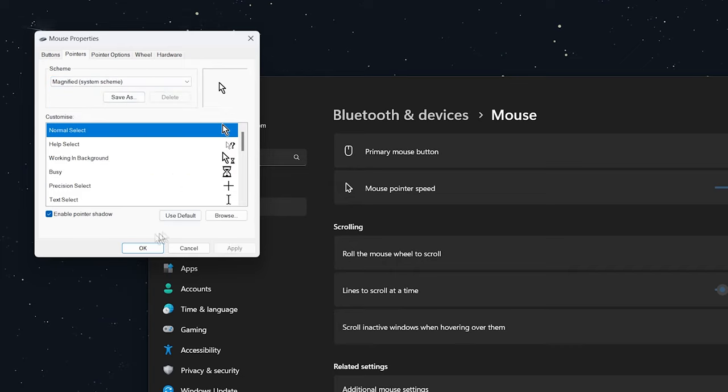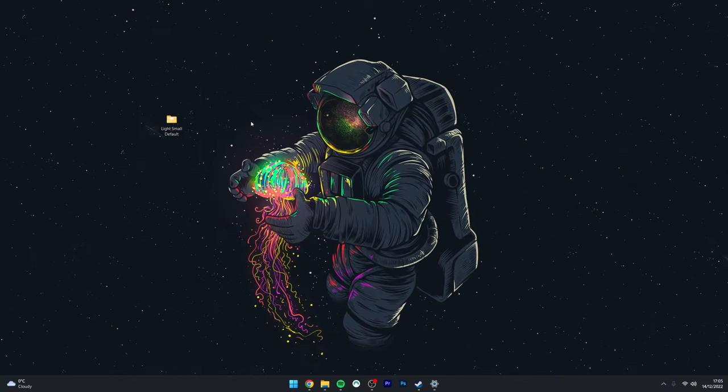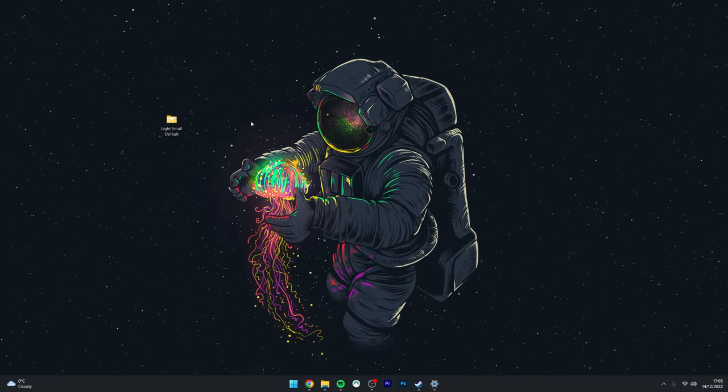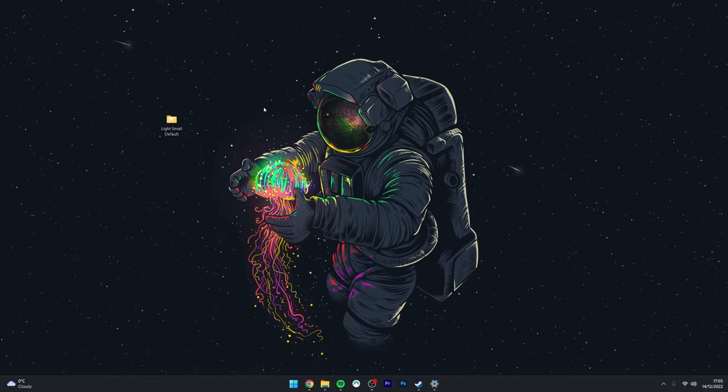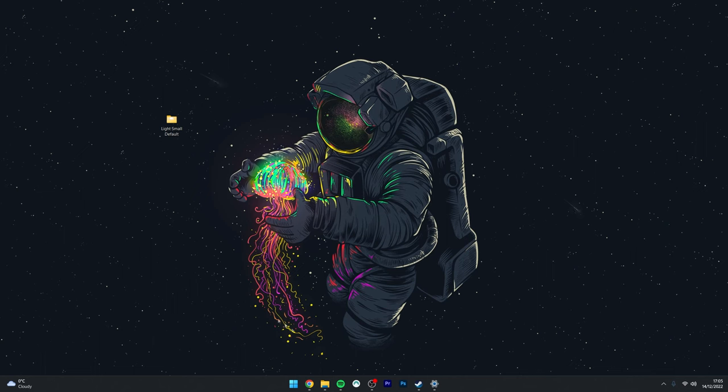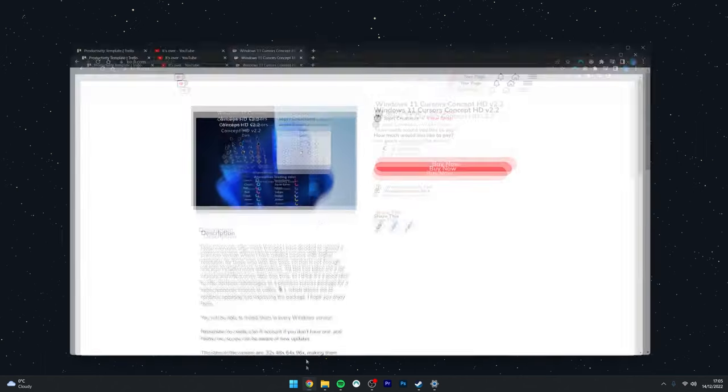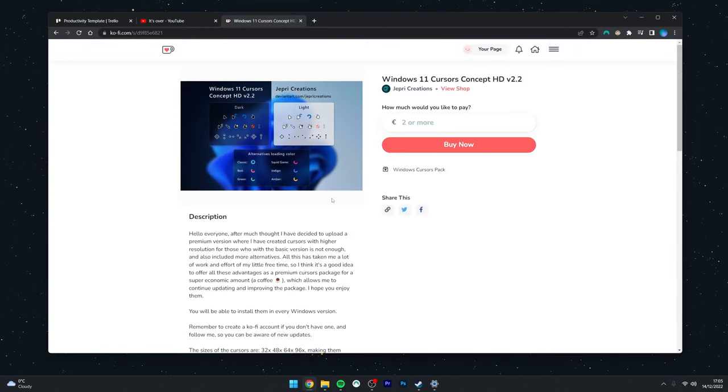Your Windows cursor will change to that scheme. Now, what if you want to install custom cursor packs from the internet? First, we need to find a cursor pack. In this example, we're going to use the Windows 11 Cursor Concept, and I'll leave a link in the description.